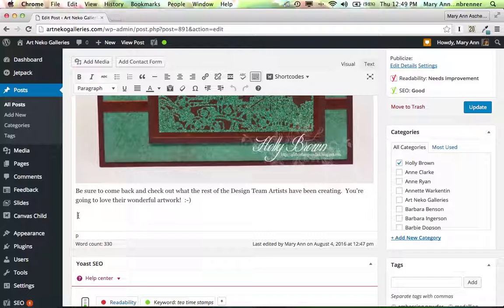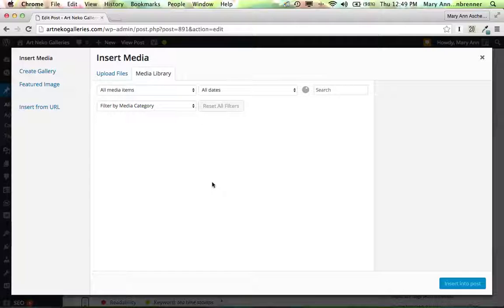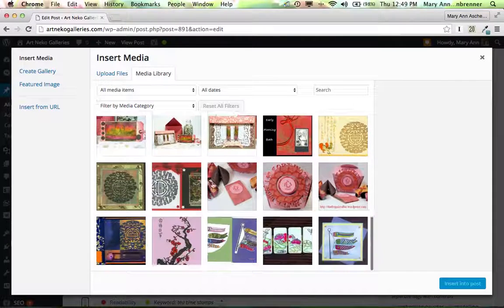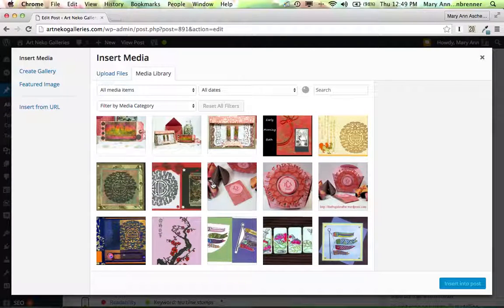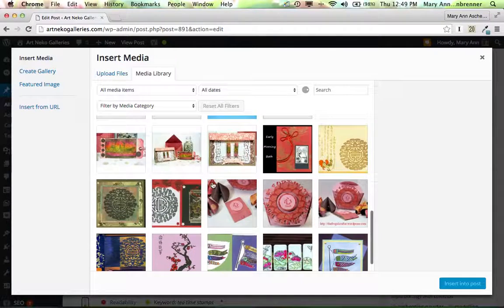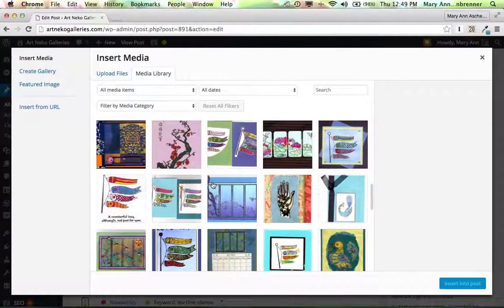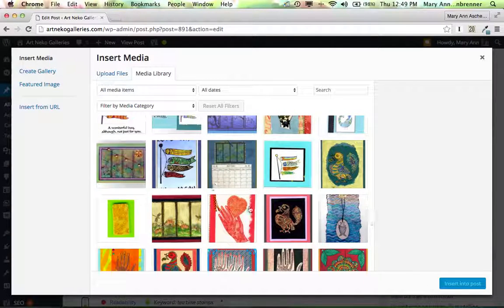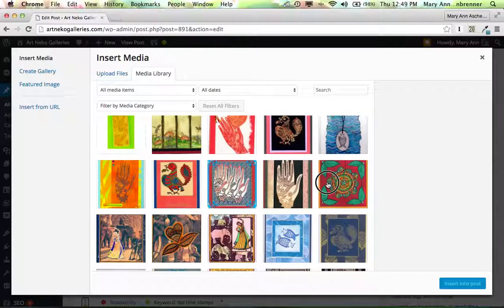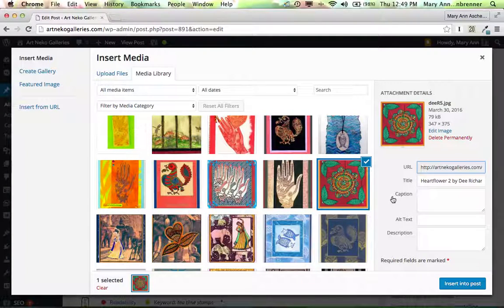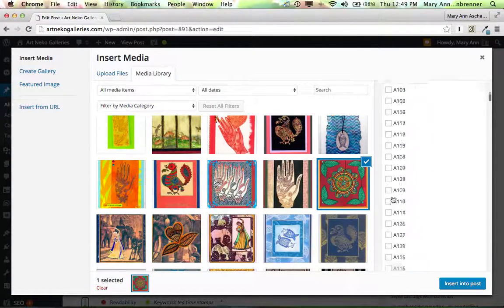So just going back here, we're going to add media, and I will scroll down to an image. Give it a second. Let's insert this one here. So we're inserting that image.